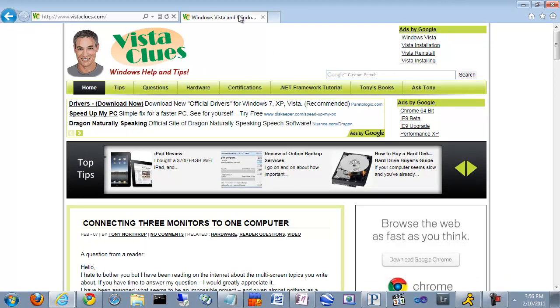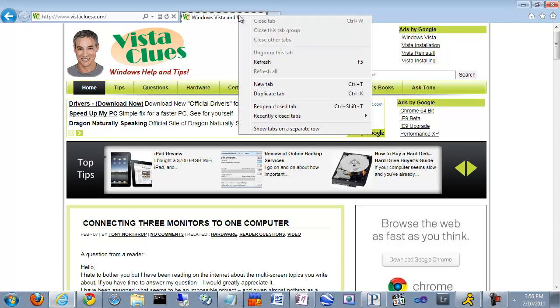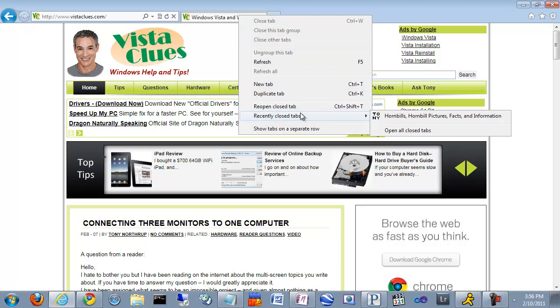Now by right-clicking tabs, you'll also notice some features such as reopening recently closed tabs. That way, if you accidentally close a tab, you can quickly pull it back up. That definitely happens to me.